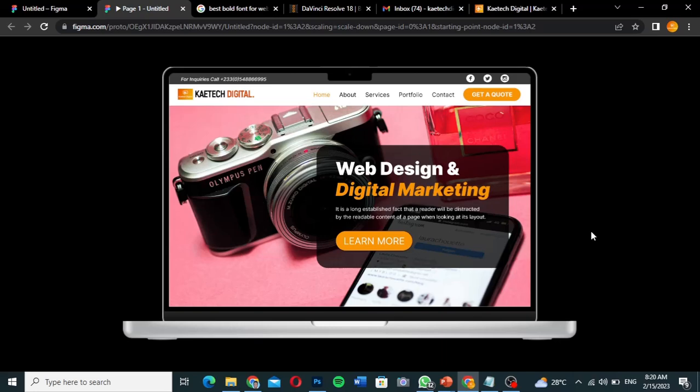Hello guys, welcome to my YouTube channel. My name is Kobe and this is Skytech Digital. In this video, I'm going to show you how you can create this amazing website as you see here in Figma.